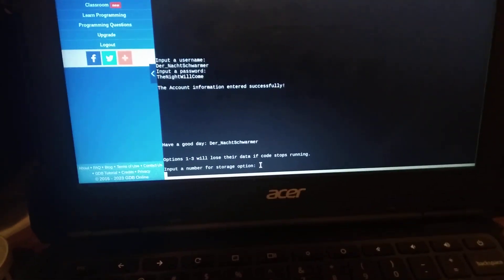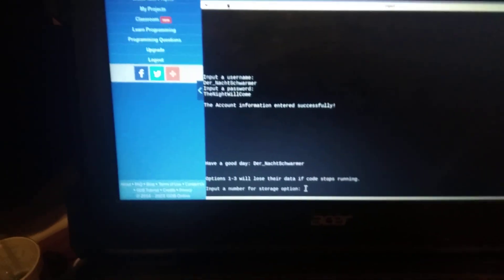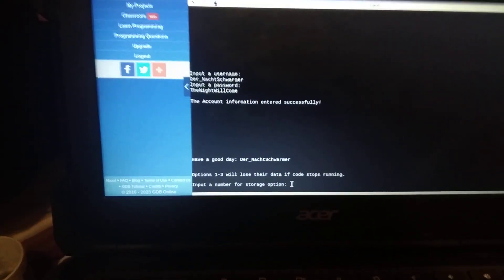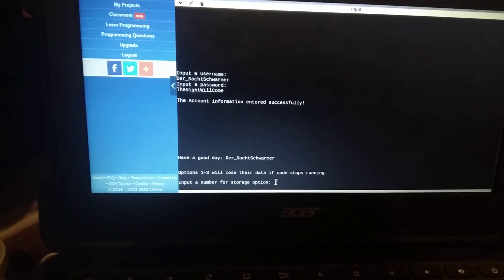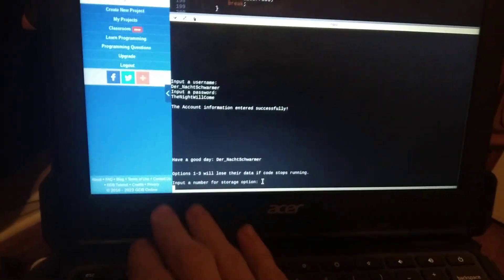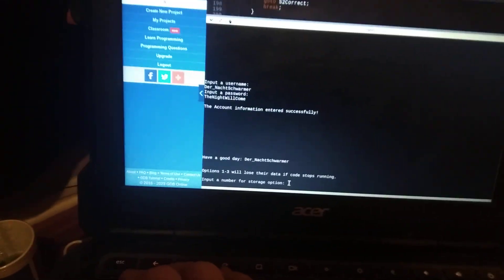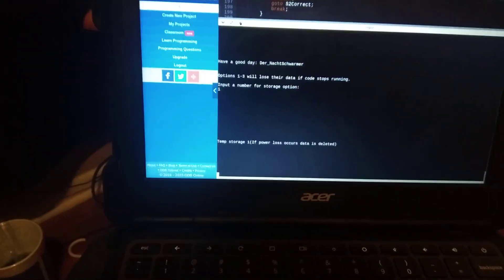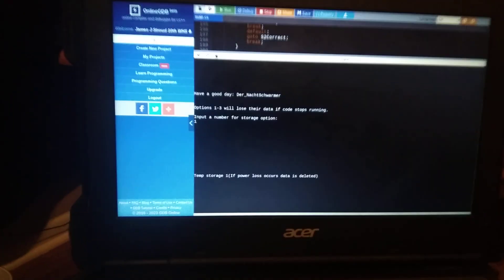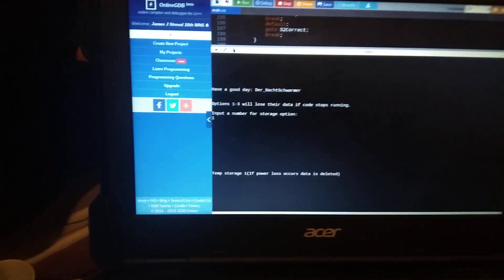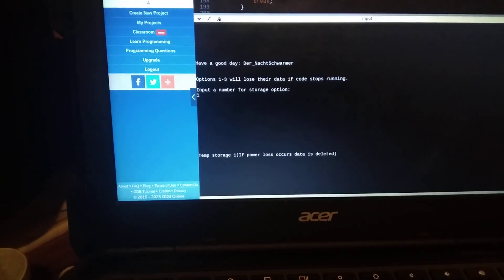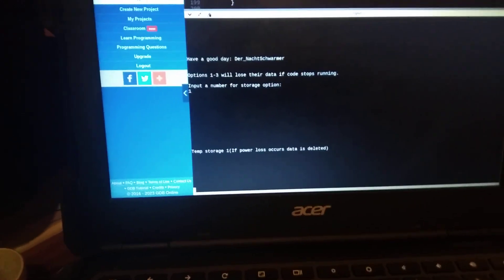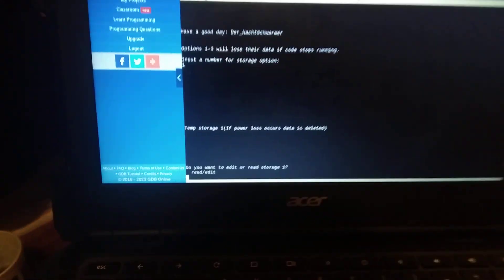But input storage option or input number for storage option, options 1 through 3 will lose their data if code stops running and those are the only options although I've only coded 1 and 2. Anyways you put in 1 it'll say temporary storage 1, I'm gonna wait till it loads it takes 10 seconds okay there yeah I did a 10 second sleep delay.